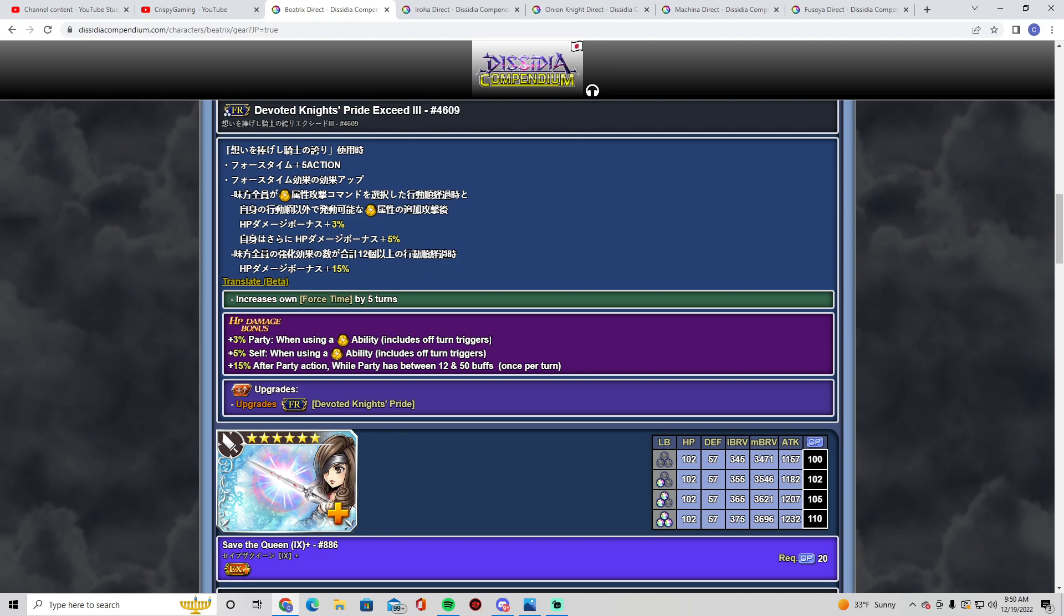All right, plus 3% when a party uses a lightning ability including off-turn triggers. So basically use a Garnet freaking LD call or Reno—someone with enchant—boom, automatic 3%. Plus 5% self when using a lightning ability, so that's her. She'll get 8% automatically. And plus 15 after party action when party has between 12 and 50 buffs. Holy shit. So you want to load your party up with buffs. I think you can have six or seven max on each character. Make sure you have it maxed out or just have like five on each character and still trigger the 15%. Does her off-turn rose petal follow-up count? Maybe if you're enchanted it would count.